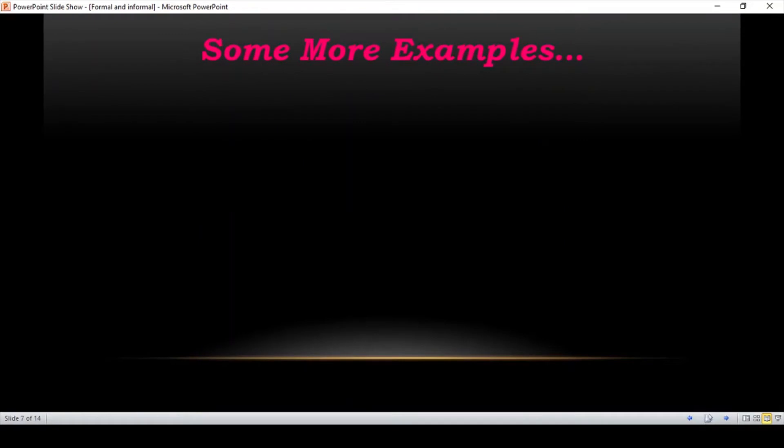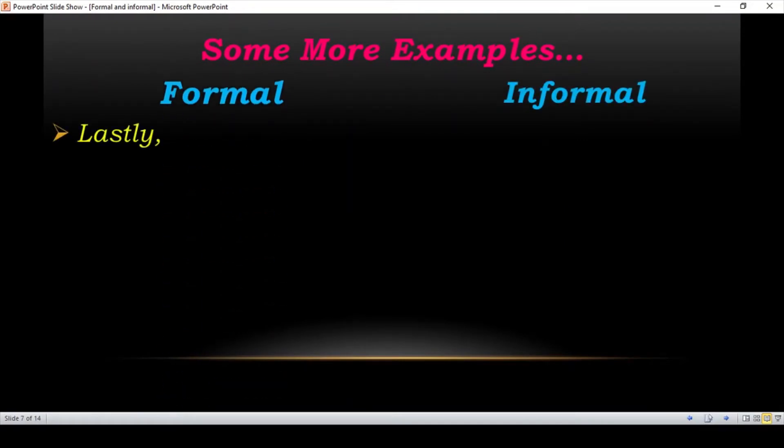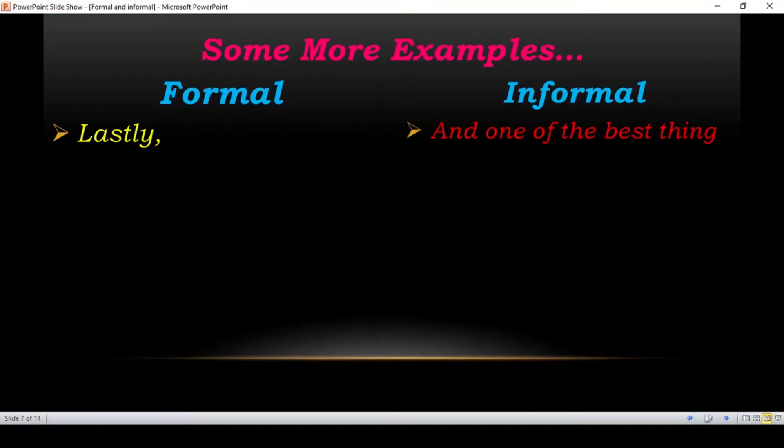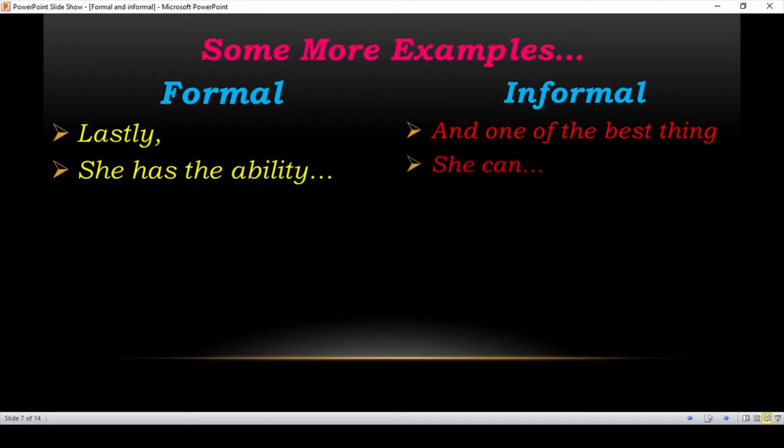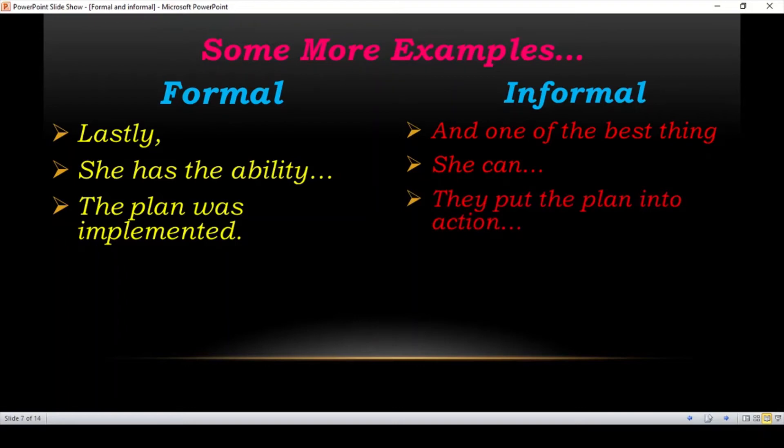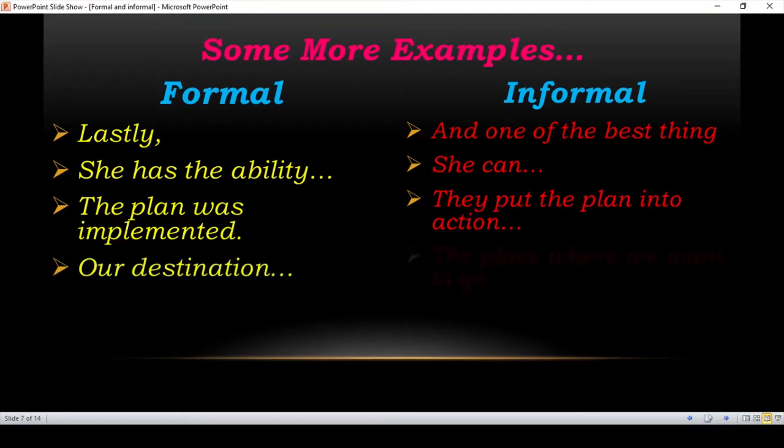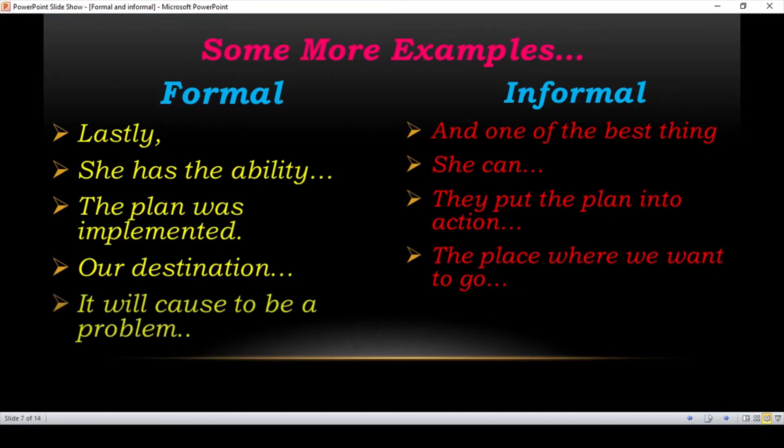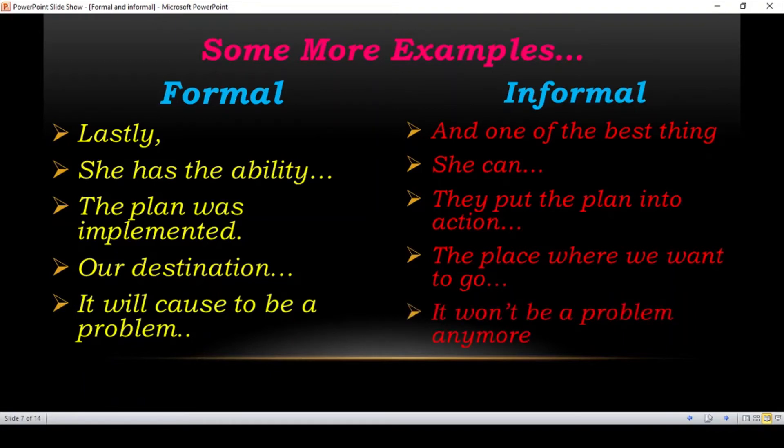Some more examples. Formal and informal language. Words like lastly, you use in formal language. And one of the best things: she has the ability. And for informal what do you say? She can. The plan was implemented. This is formal. They put the plan into action. Our destination: the place where we want to go. It will cease to be a problem. It won't be a problem anymore. This is formal and informal.